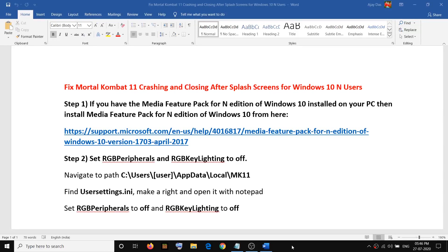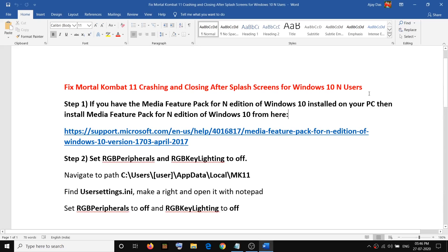Hello guys, welcome to my channel. Today in this video I'm going to show you how to fix Mortal Kombat 11 crashing and closing issue after splash screen for Windows 10 end users. So if you have media feature pack for any edition of Windows 10 installed on your computer.